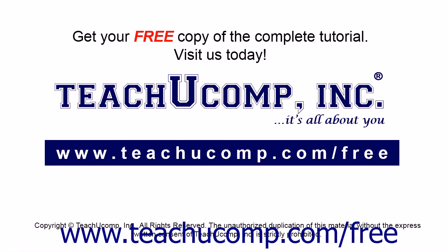Get your free copy of the complete tutorial at www.teachucomp.com forward slash free.